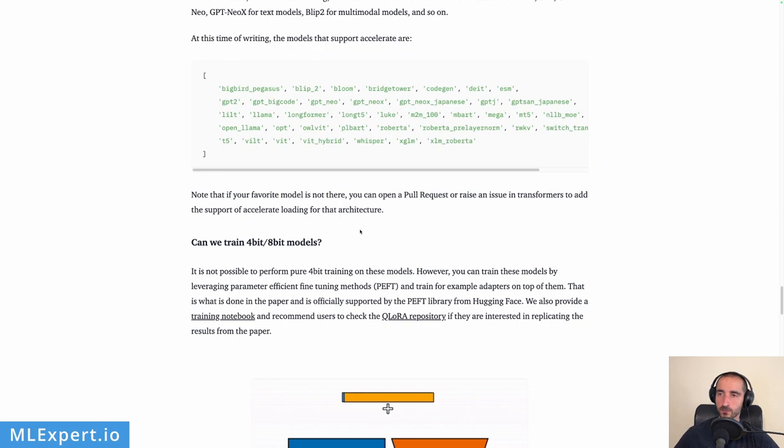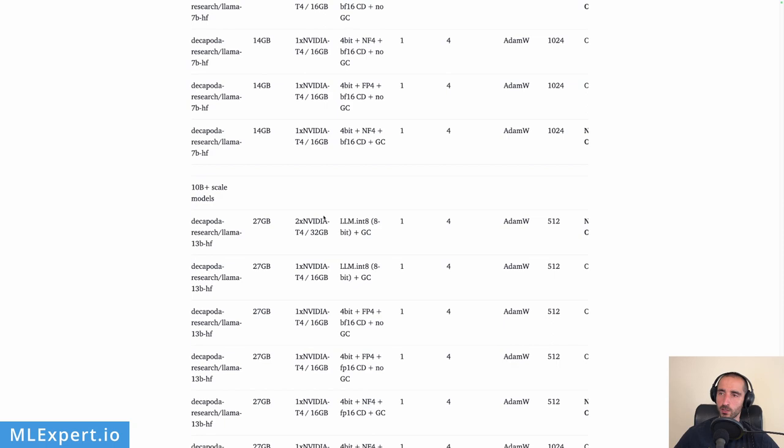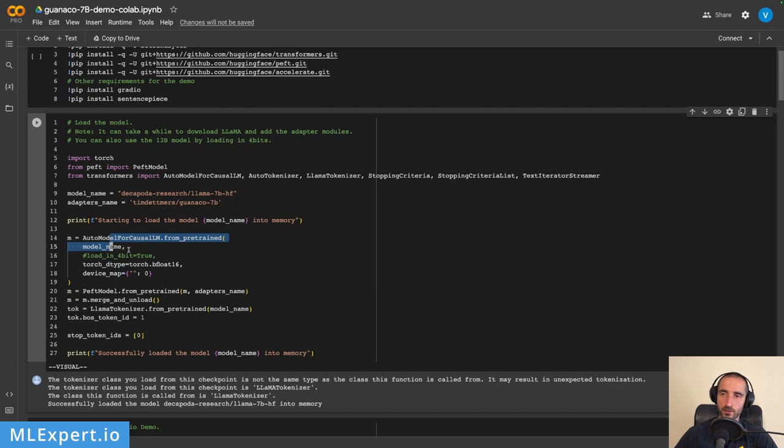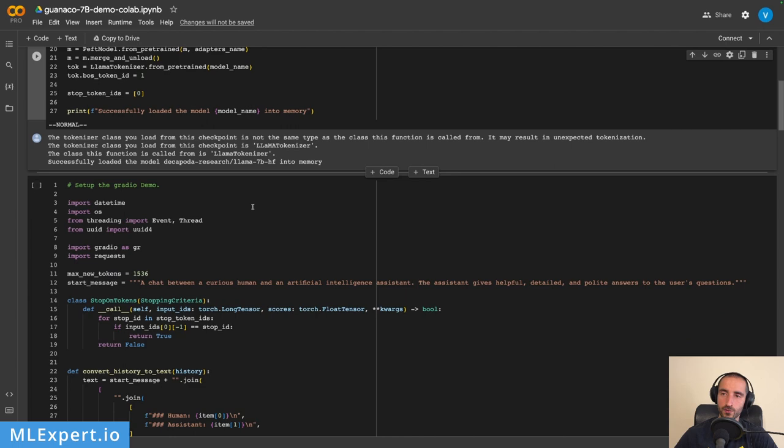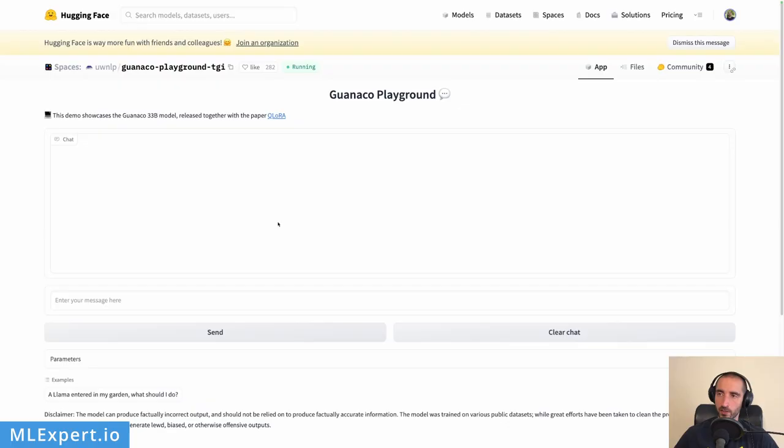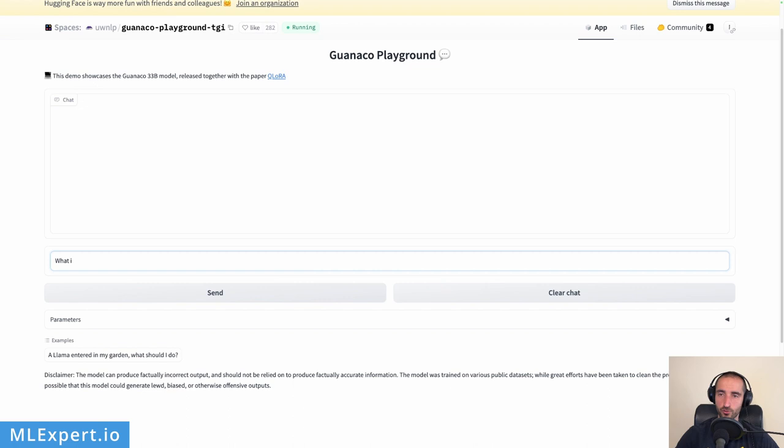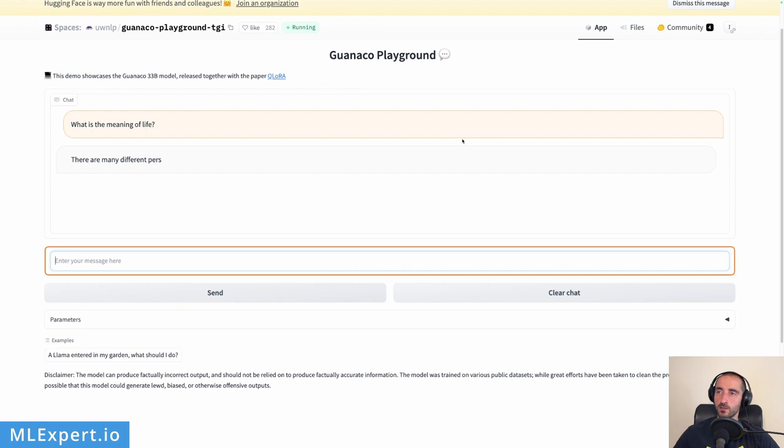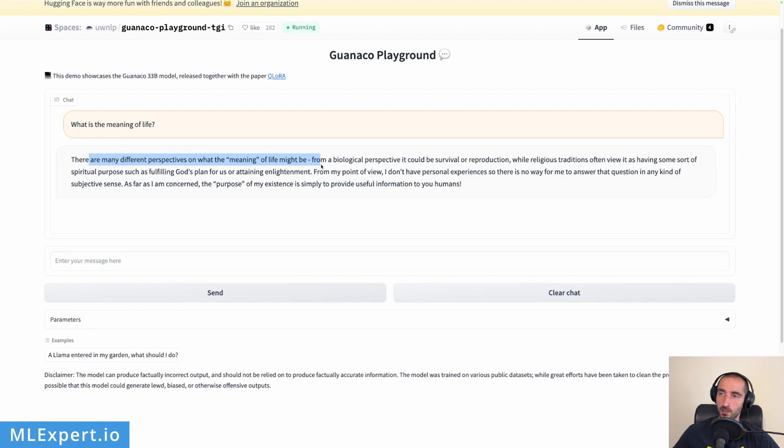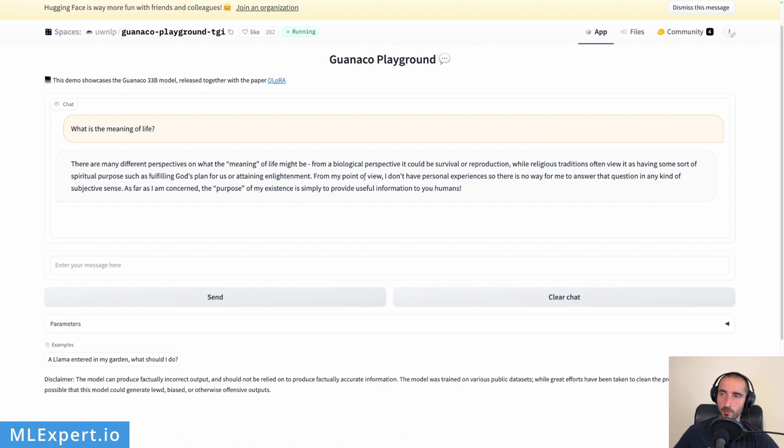The final thing I want to show you is this demo which shows how you can load the pre-trained model, which is Guanaco, and use it to do some inference right here within a Google Colab application. You might want to have a look at this. Finally, this is the Guanaco playground where you can go and chat with the model. Let's say, 'What is the meaning of life?' and you can see the model is responding very quickly. I'm not sure how this is hosted, but this is the 33 billion parameter model, which is great. The responses, at least from what I've tried, are pretty good. They might even be better than ChatGPT, and this is from a free model, which is great.